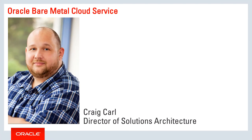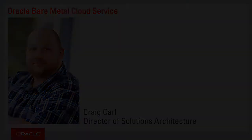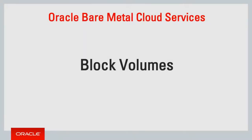Hello, I'm Craig Carl, a Director of Solutions Architecture at Oracle Cloud. Let's take a quick look at Oracle Cloud block volumes.